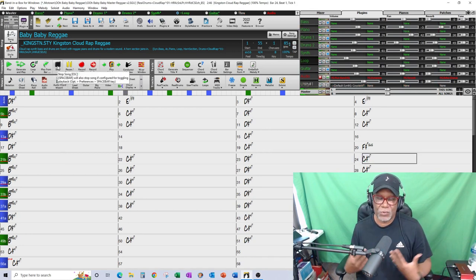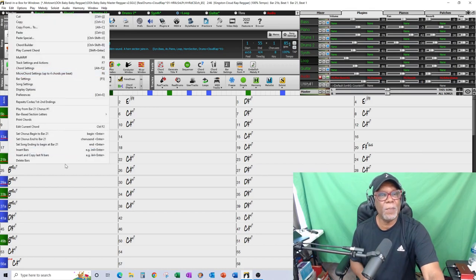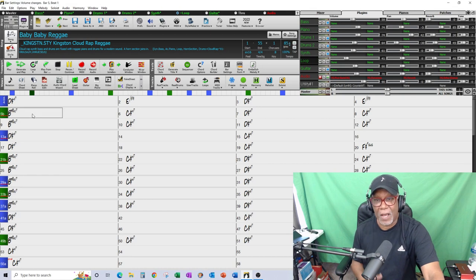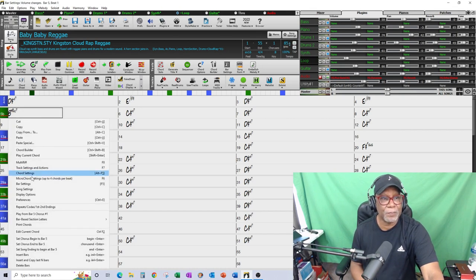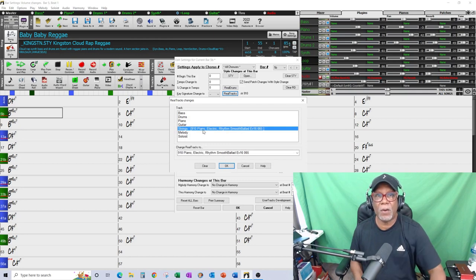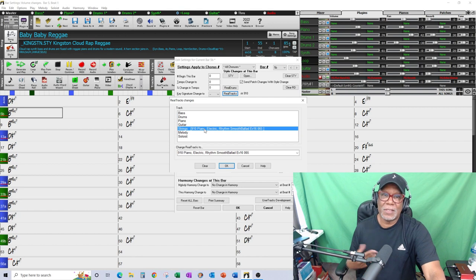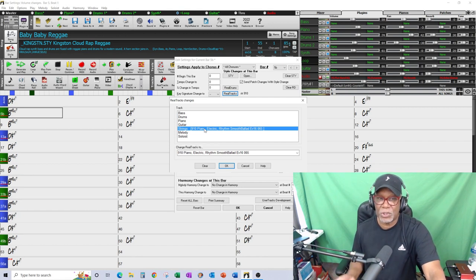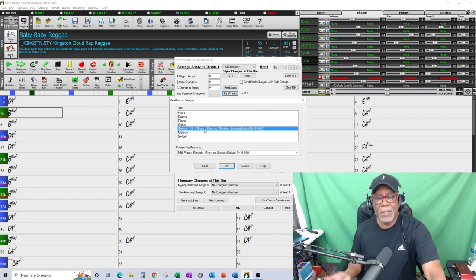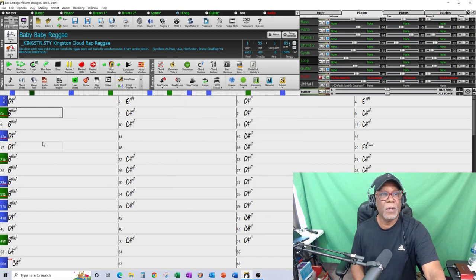One of the things that happened is the string sound became too loud throughout the mix. Let me back up and show you how I brought in the organ sound. That was my default at bar five - I wanted to play a piano, so I went into my bar settings and went to real tracks. I changed the default pattern - what Band-in-a-Box calls that track is strings, even though it's not strings - and I changed the sound to a piano, an electric piano, on the strings track at bar five.